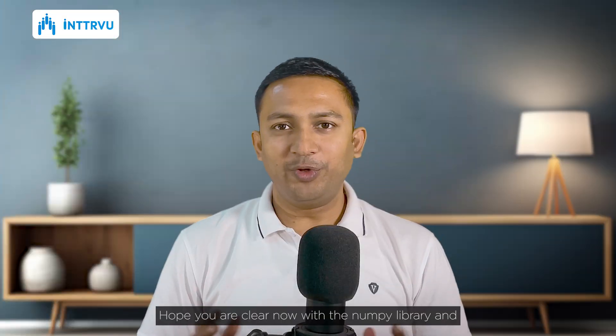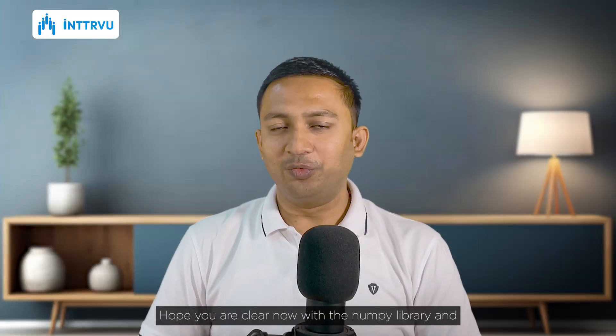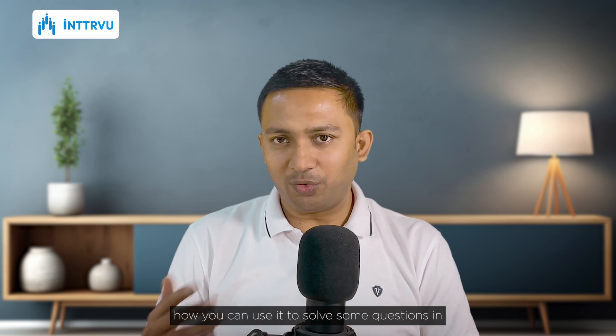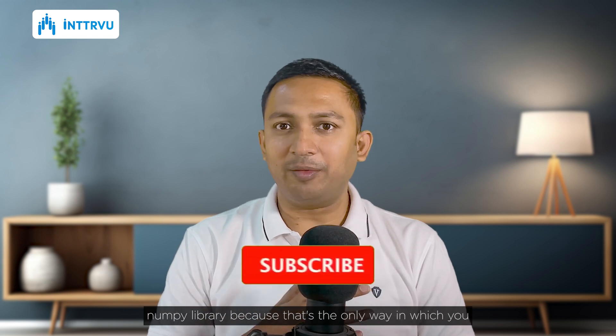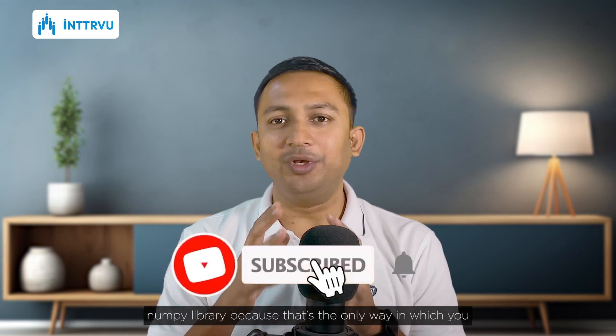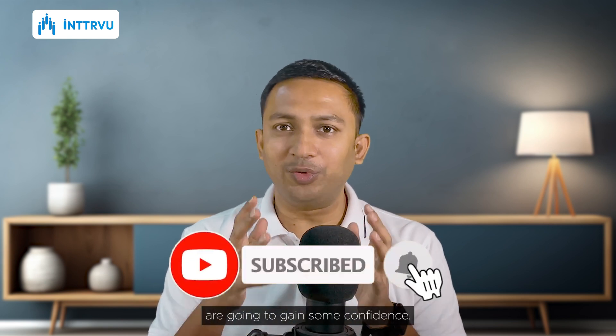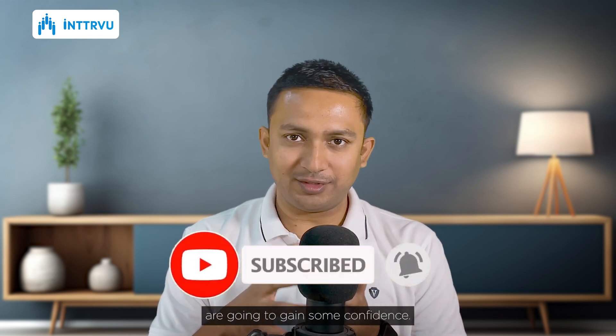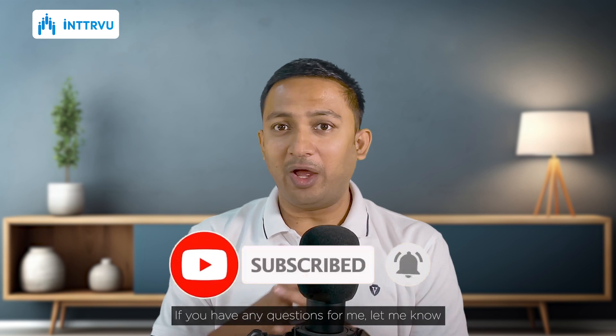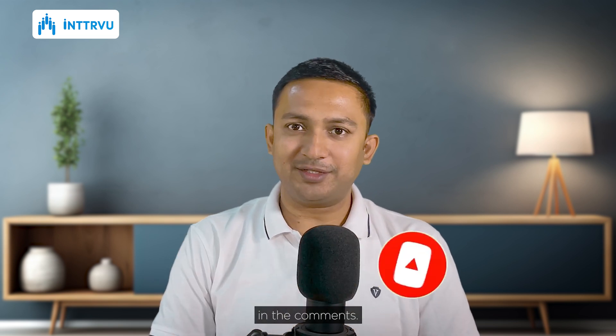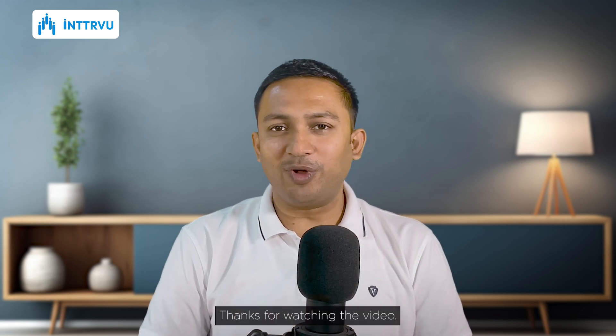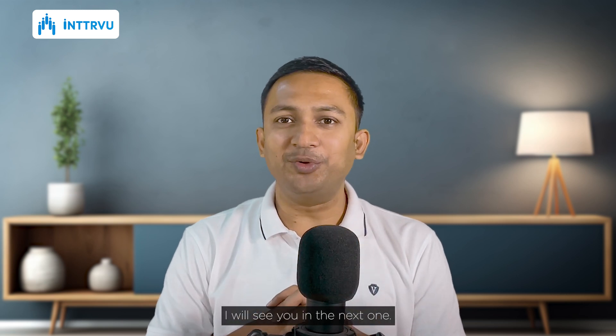I hope you are clear now with the NumPy library and how you can use it to solve some questions in Python. Now go ahead and try to solve more questions using NumPy library because that's the only way in which you are going to gain some confidence. If you have any questions for me, let me know in the comments. Thanks for watching the video. Keep learning Python and keep coding in Python. I will see you in the next one. Bye.